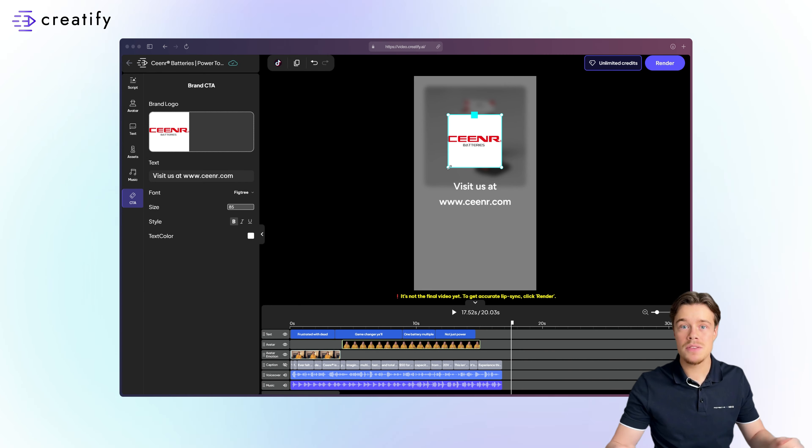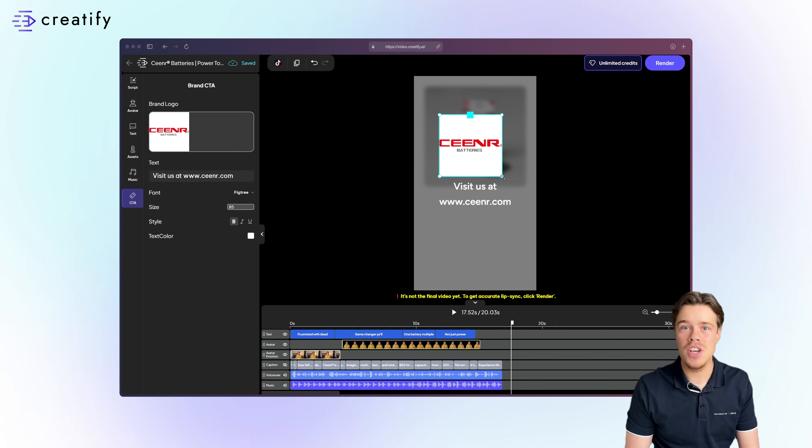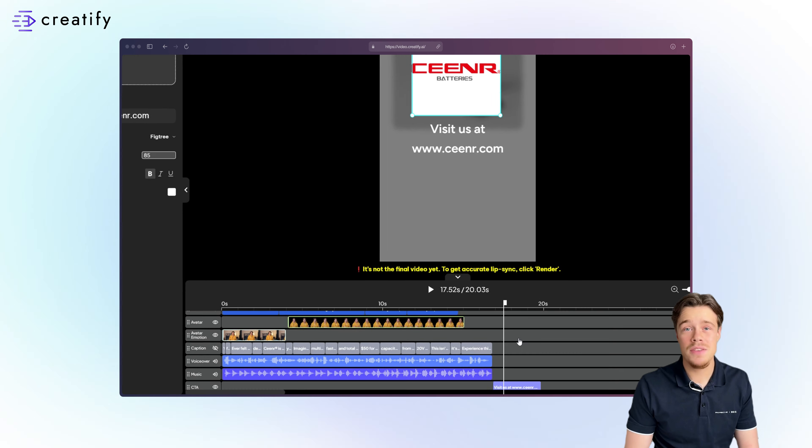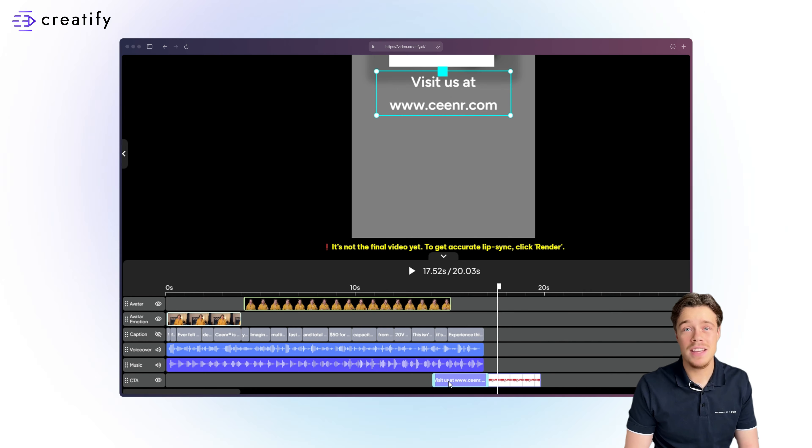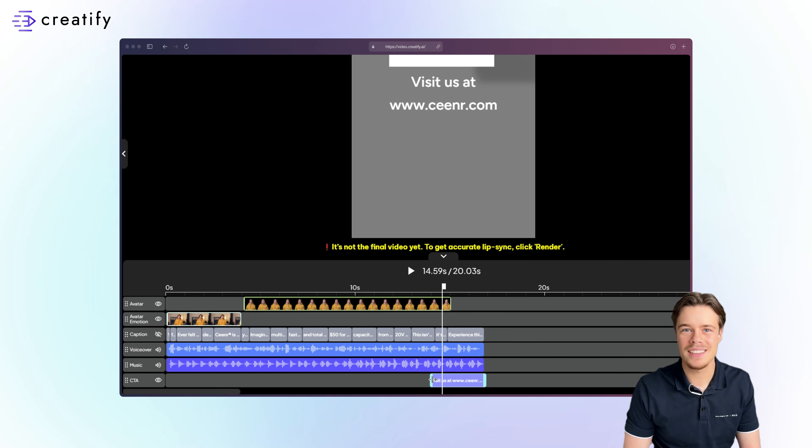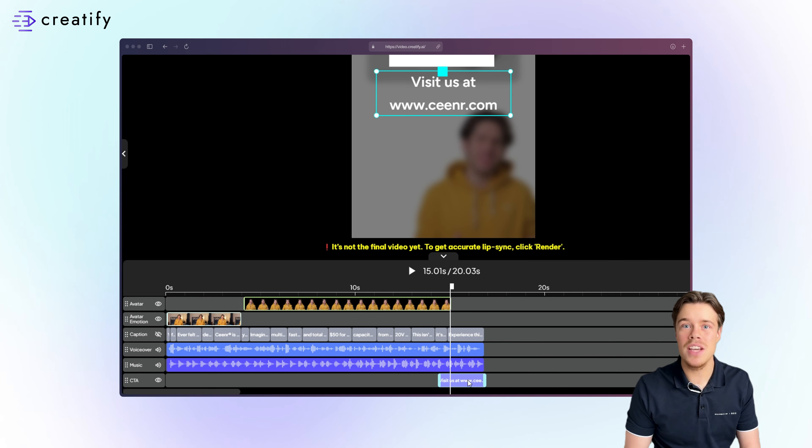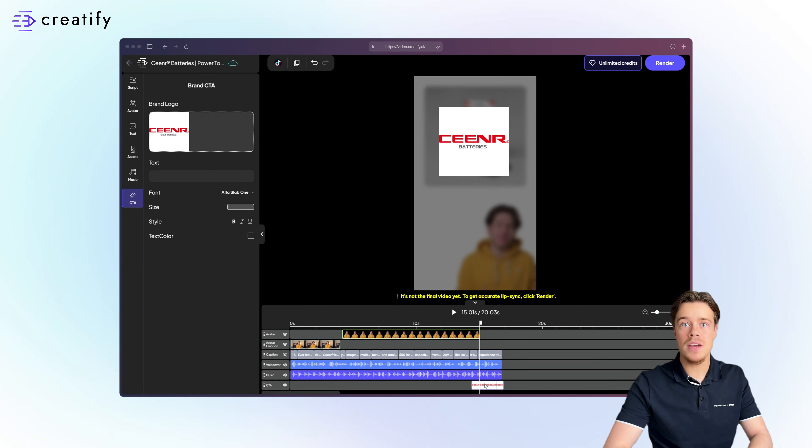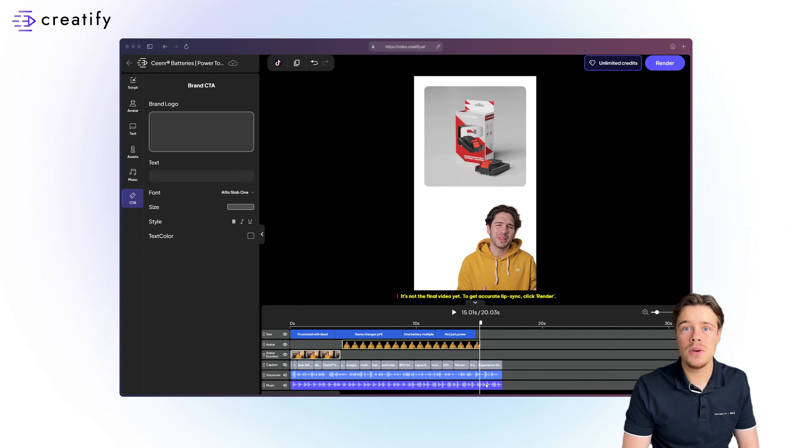Position the CTA in your video and adjust the timing by dragging the edges of the CTA bar in the timeline. To delete your CTA, simply hit the delete button and re-upload if needed.